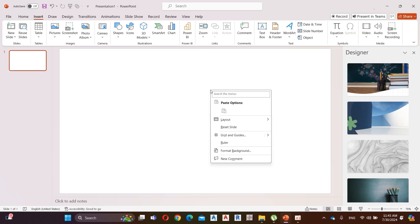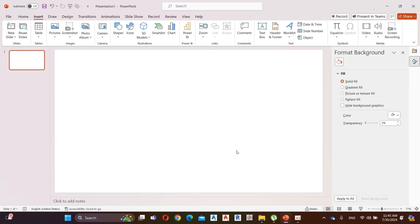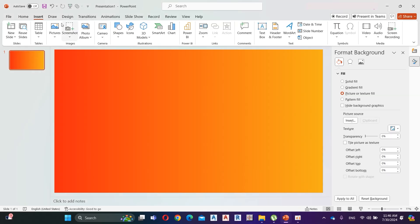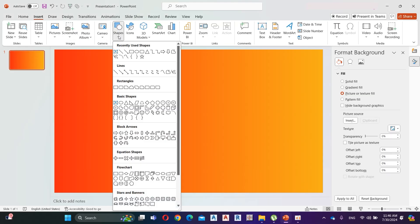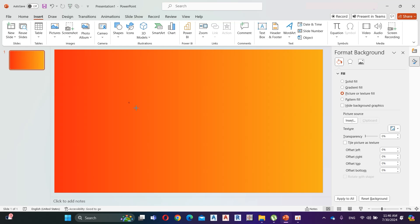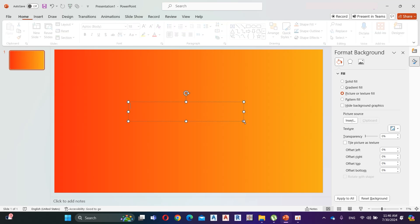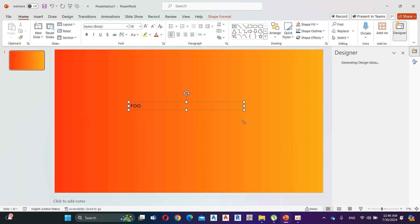Let's see how to create this amazing food quiz. First, insert the background picture. This is the color code for the background picture. Go to Insert and add a text box. Here I add the quiz name.